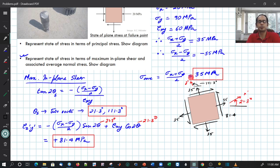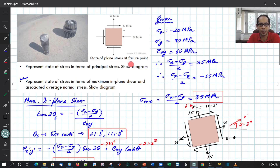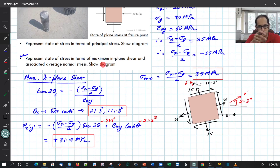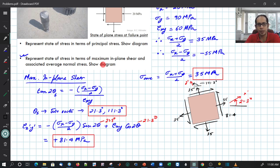In summary: in the first part we calculated the principal stresses, and in the second part we calculated the maximum in-plane shear. These two planes are 45 degrees apart from each other. This concludes the subtopic on calculating the maximum in-plane normal stresses and the maximum in-plane shear.